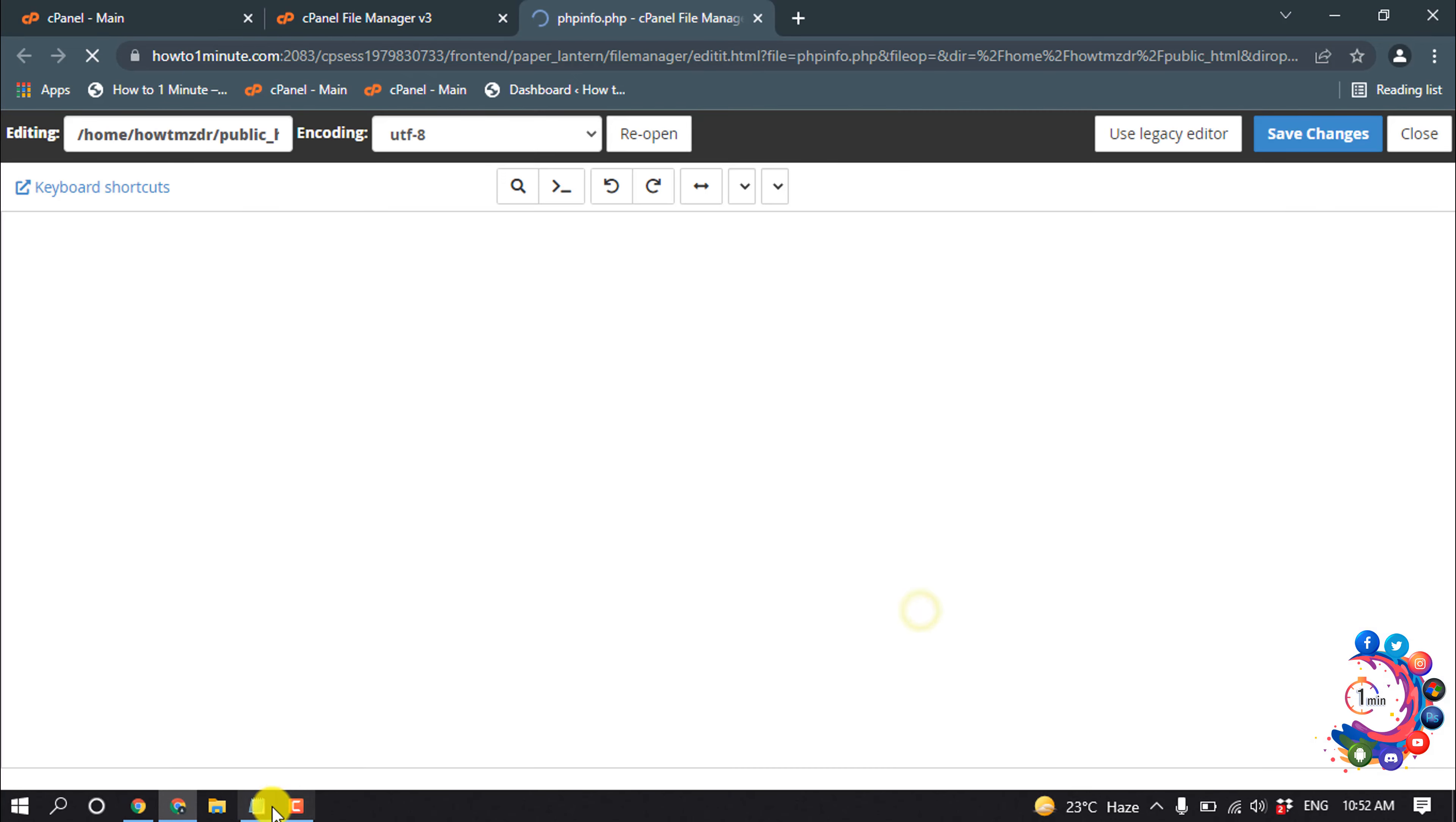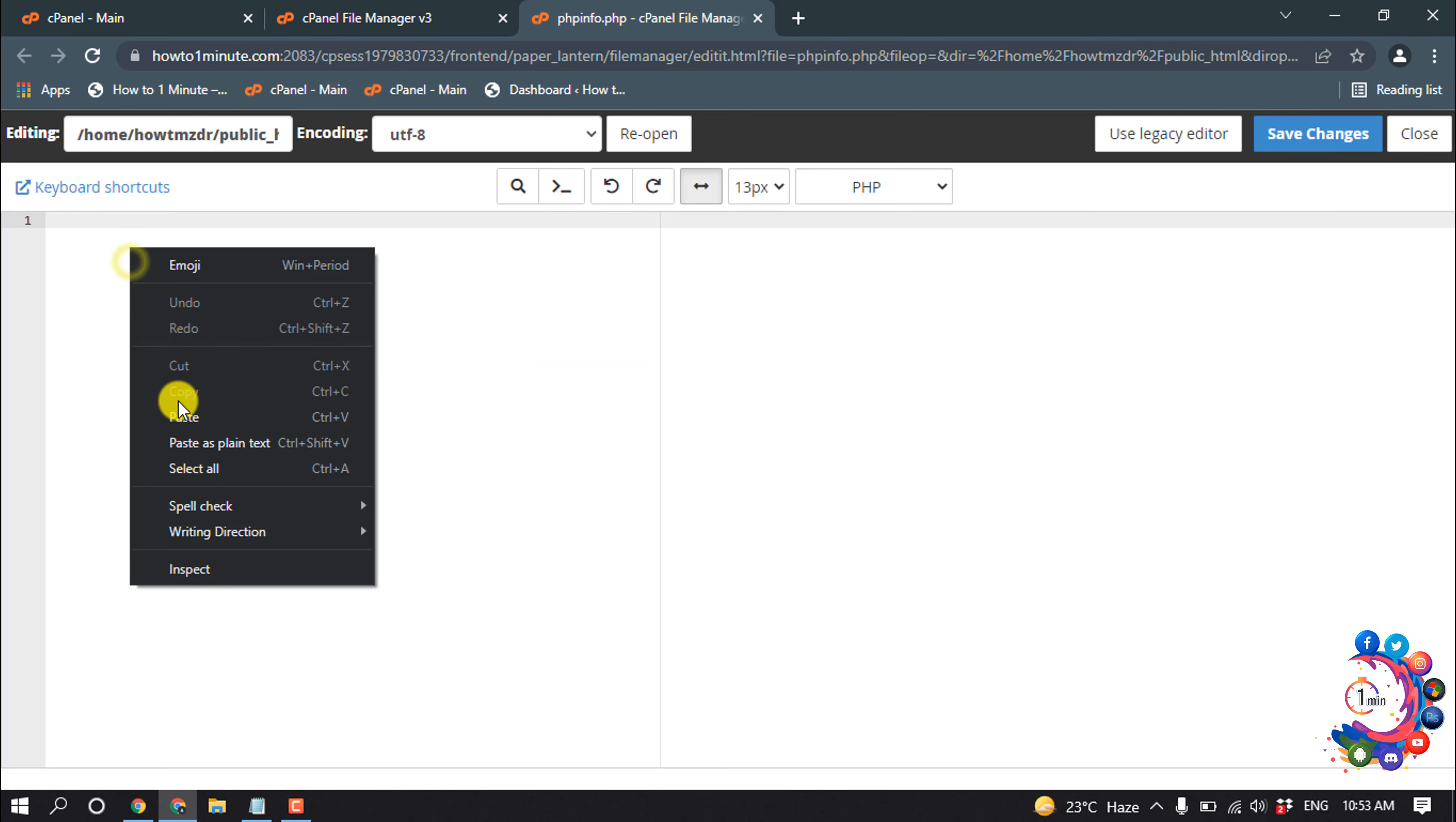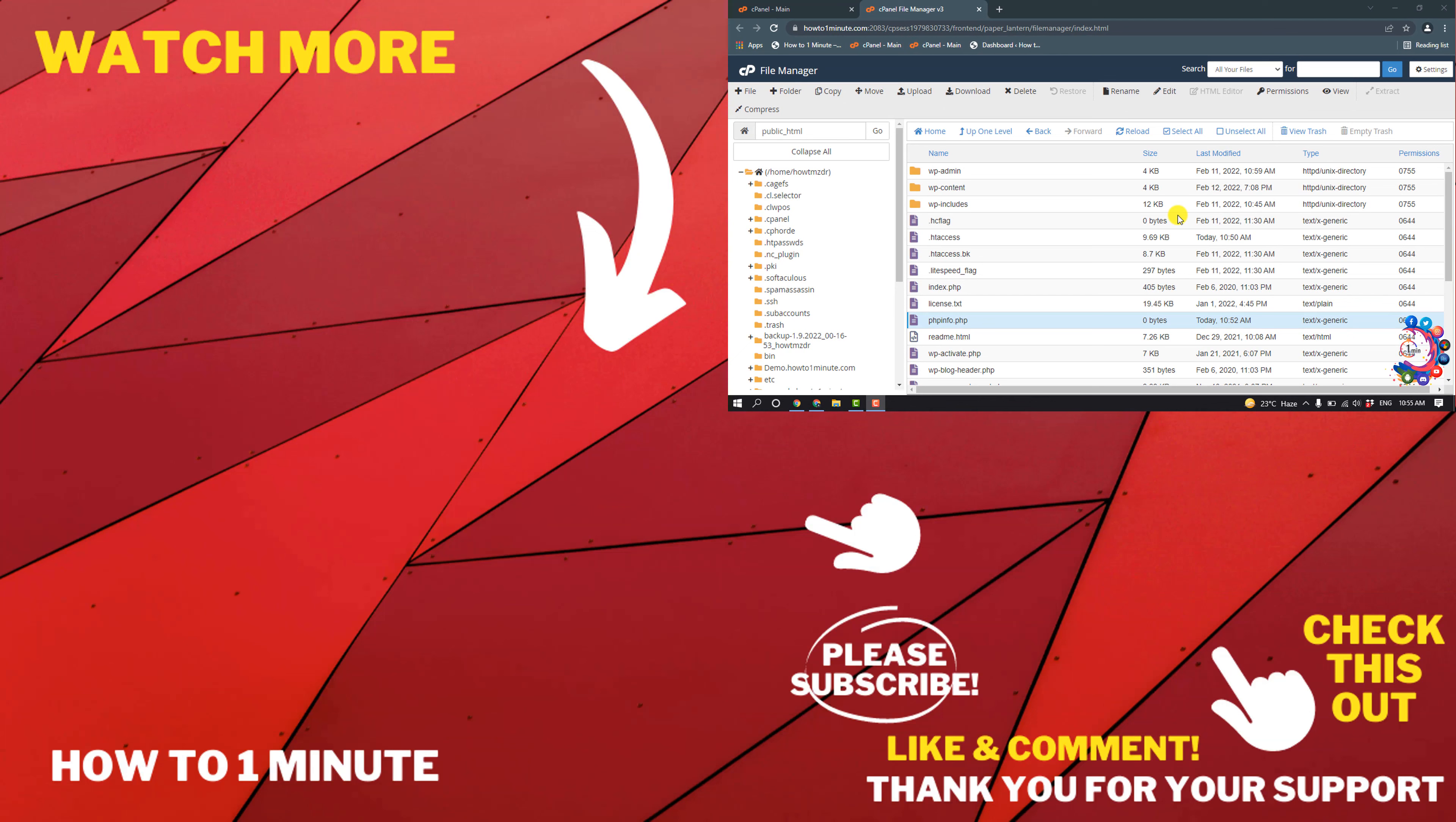And here we need to put this code and you will find this code in the video description below. So copy the code and paste it here. Now click on Save Changes. So this was how we can change our cPanel timezone.